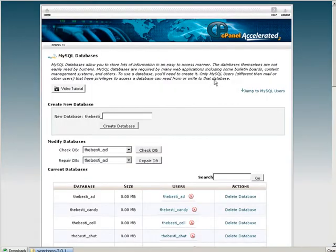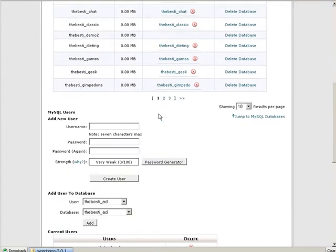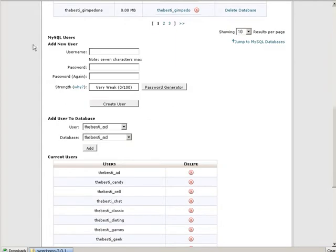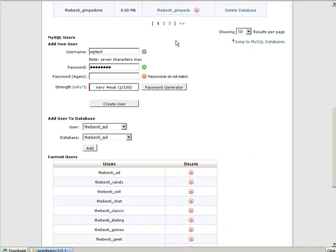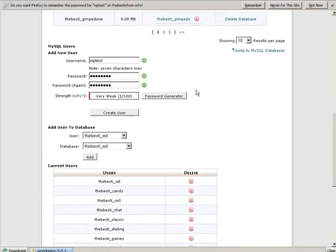You need a user ID to get into your database, so we're going to create a new user. I'm going to call it the same thing, WP test, just for the sake of ease. Then you need a password in here. I'm just going to use password. You should use something secure. You can also use a password generator here. It will generate a very secure password for you. Just make sure you remember what it is. We'll create the user.